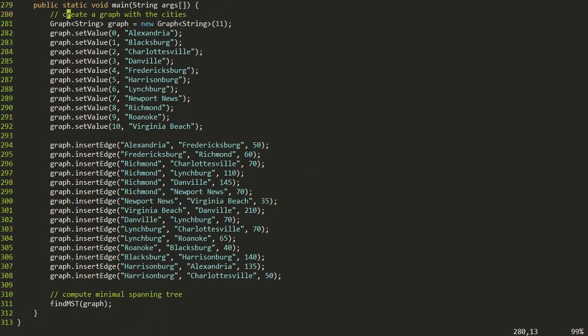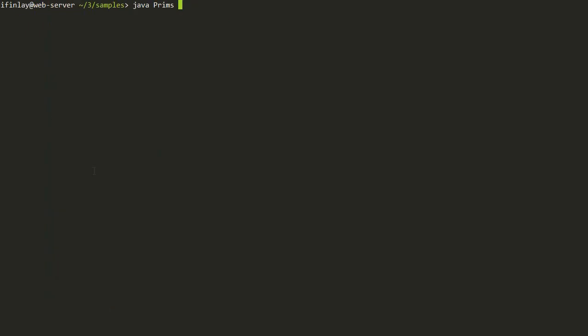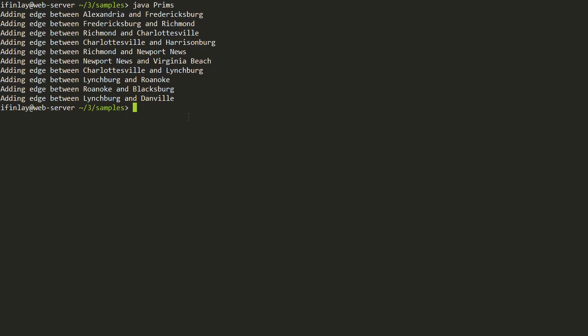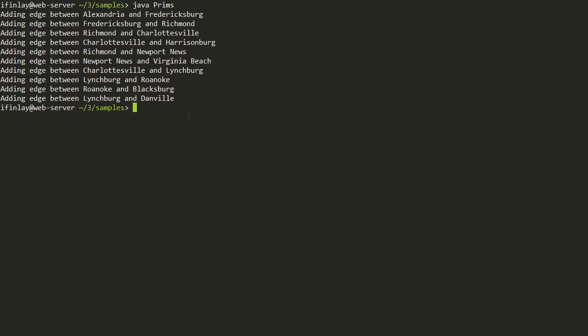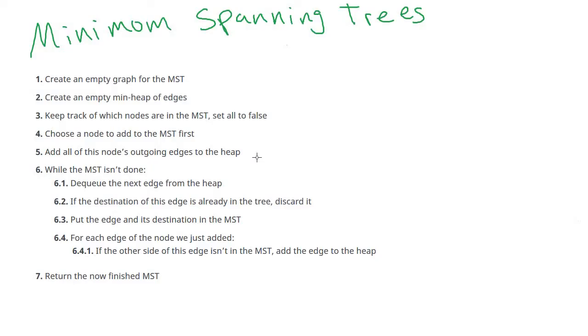Like last time, I built the Virginia cities graph as our running example and then call the findMST method on it. When we run this program we get the edges printed out, and I believe this is the same minimum spanning tree we found when we hand-worked the algorithm. Now it's time to do the analysis on this algorithm.